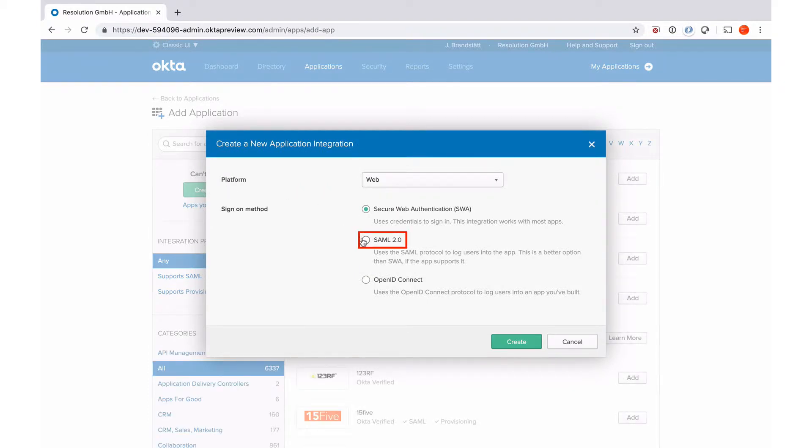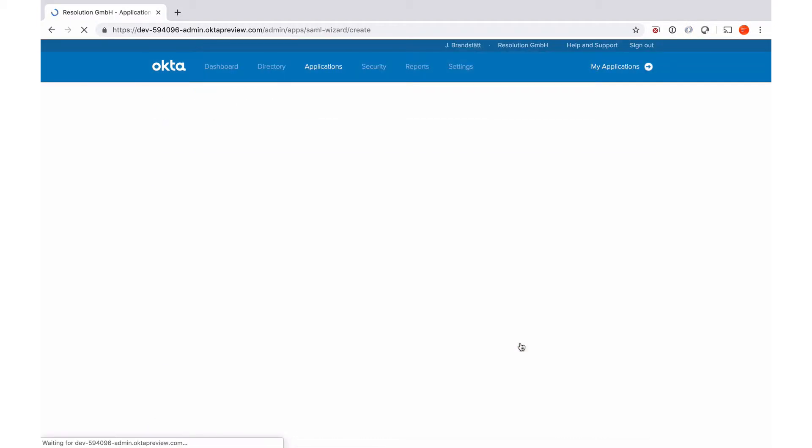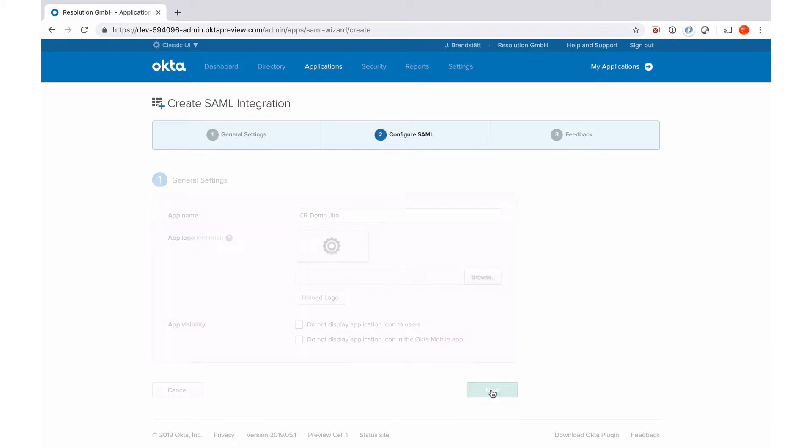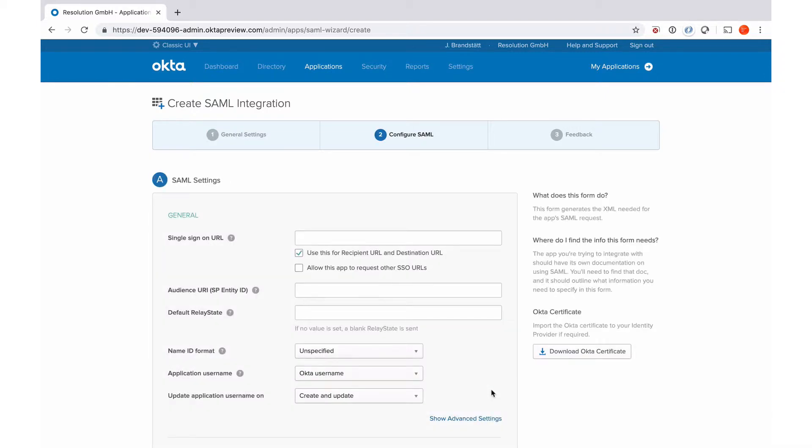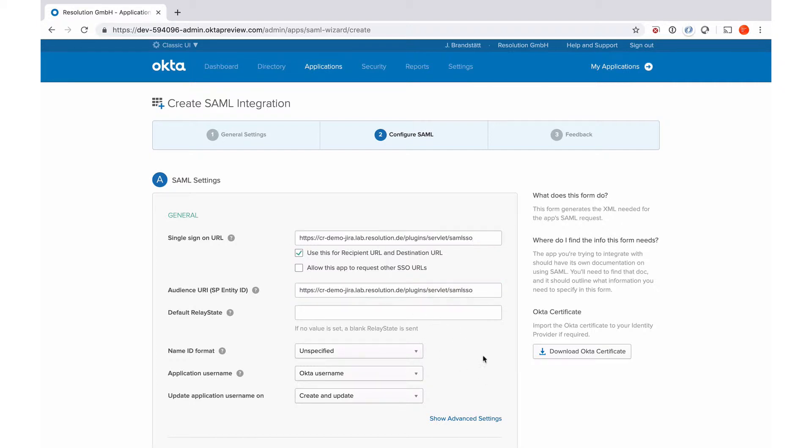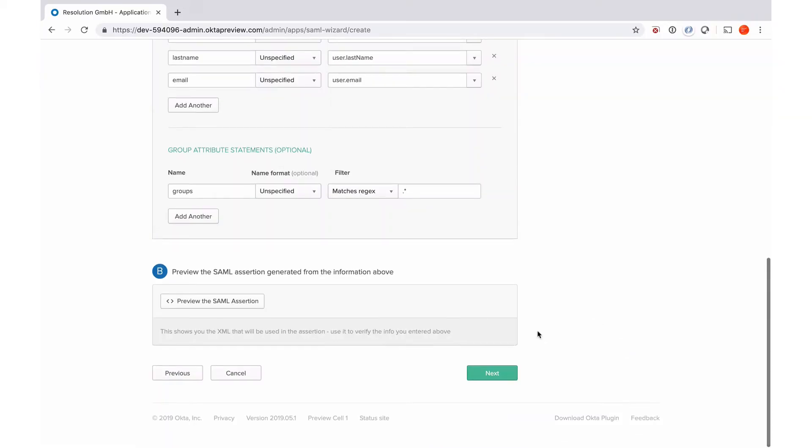So I select SAML 2.0, then create, I need to give it a name, go to next. And now I need the sign-on URL that I copied from our plugin. So I'm going to paste that here. I also need that as the audience URI. Now I go to next.